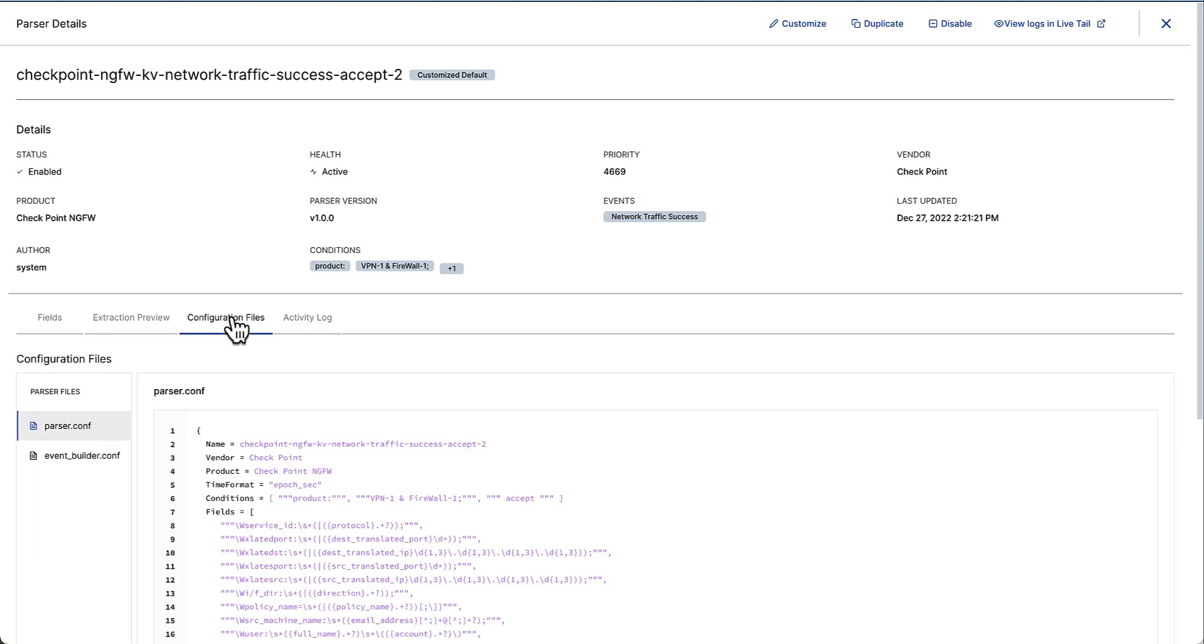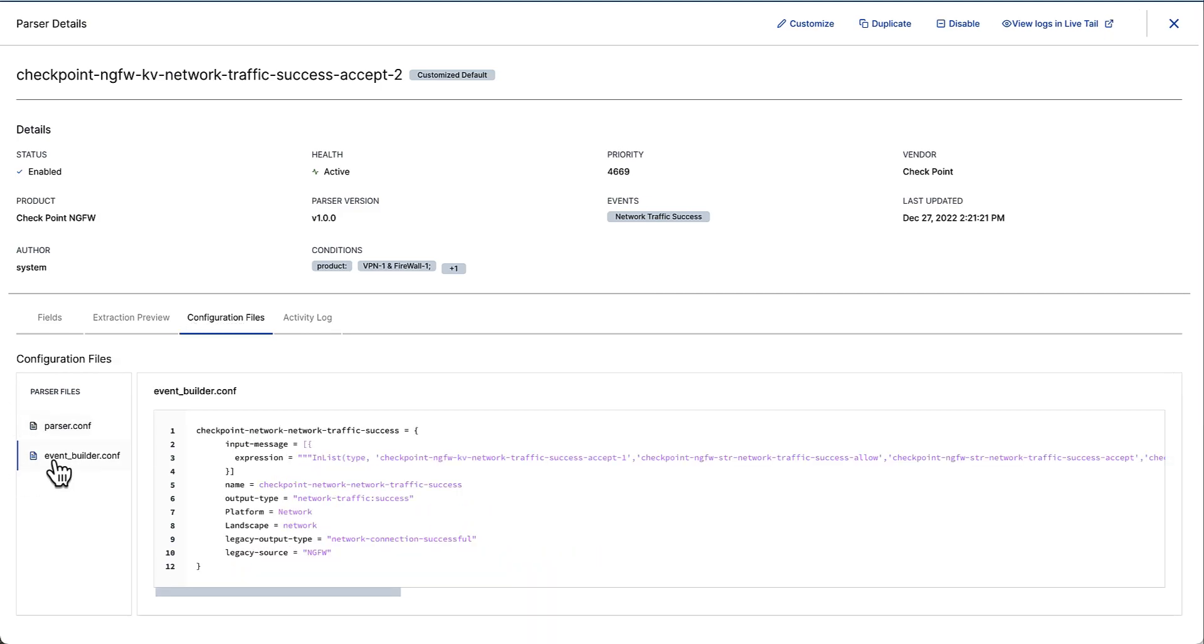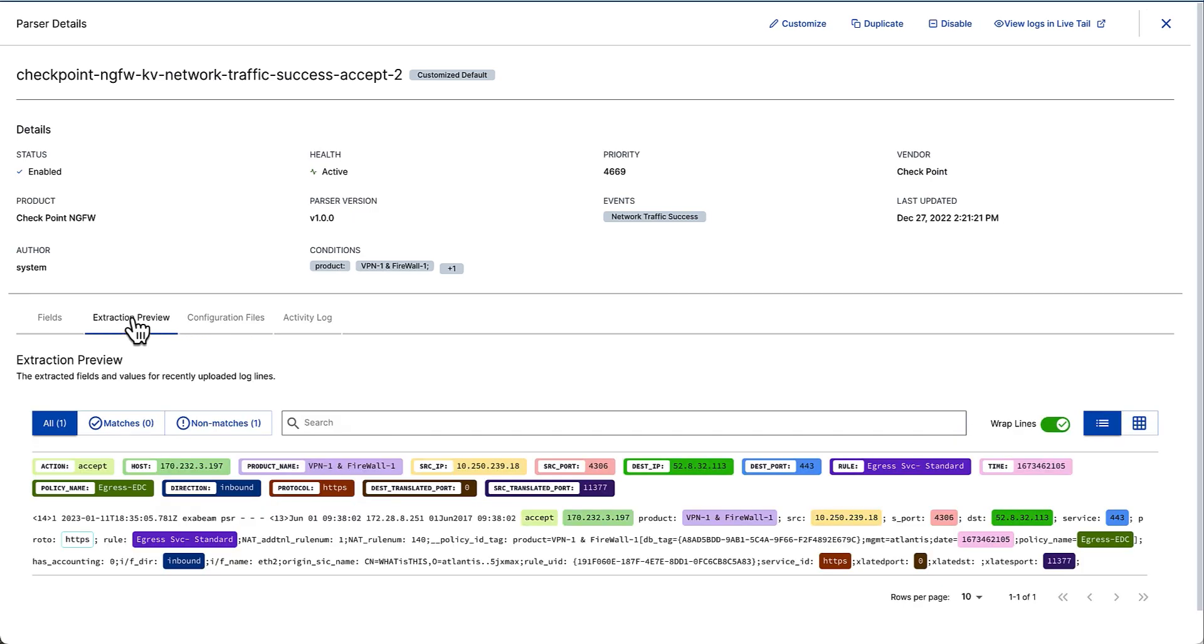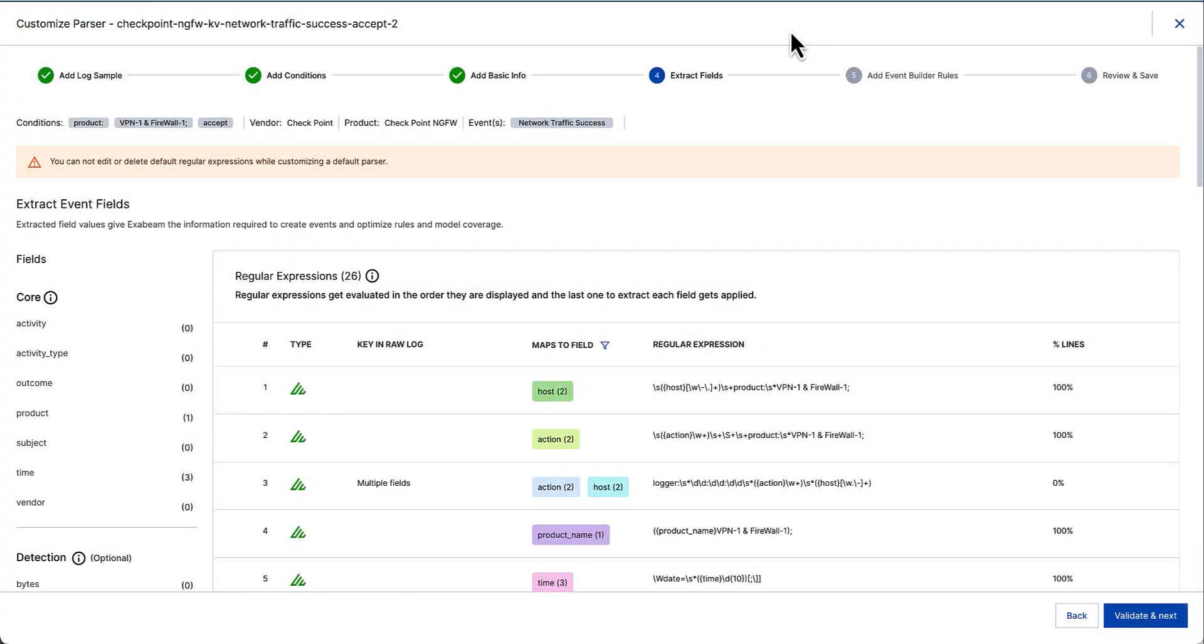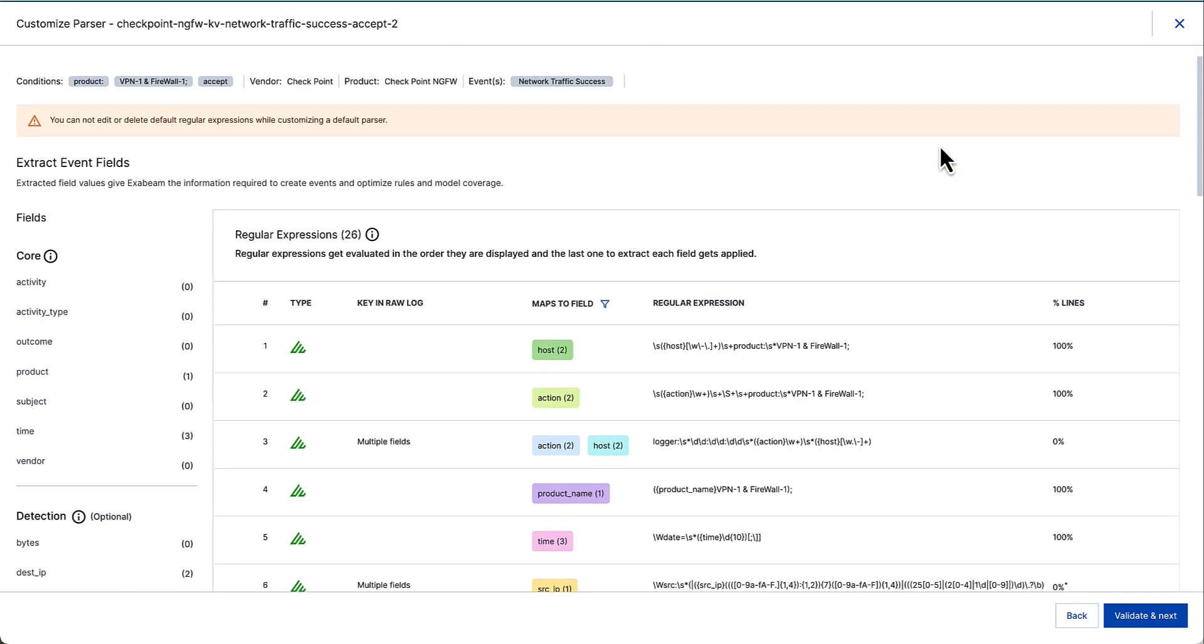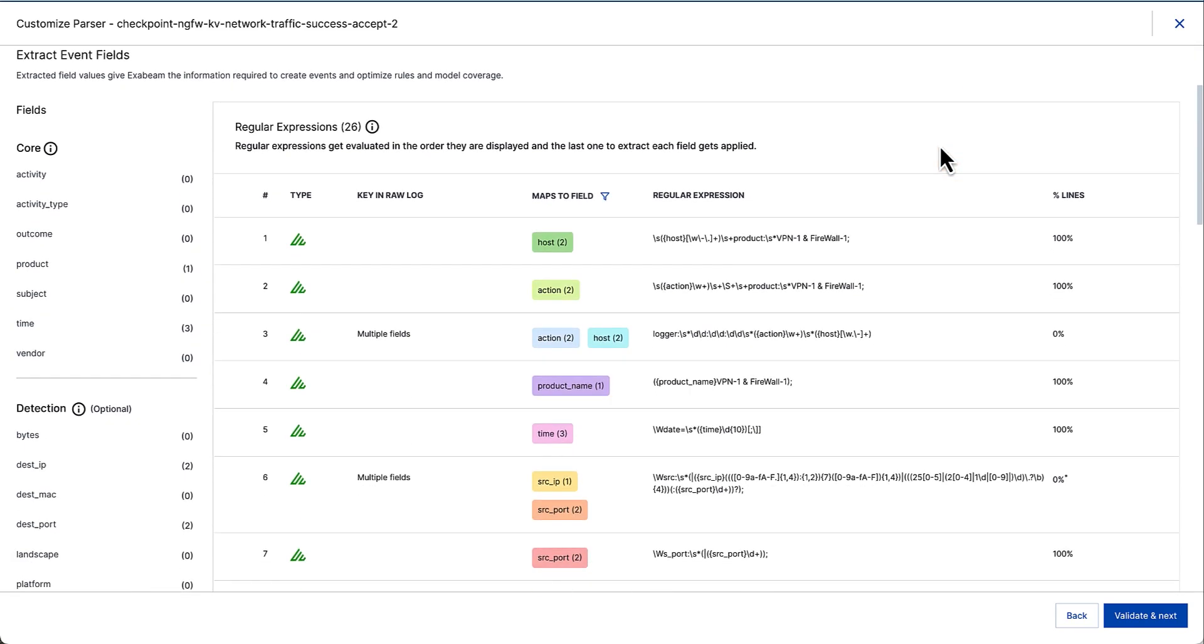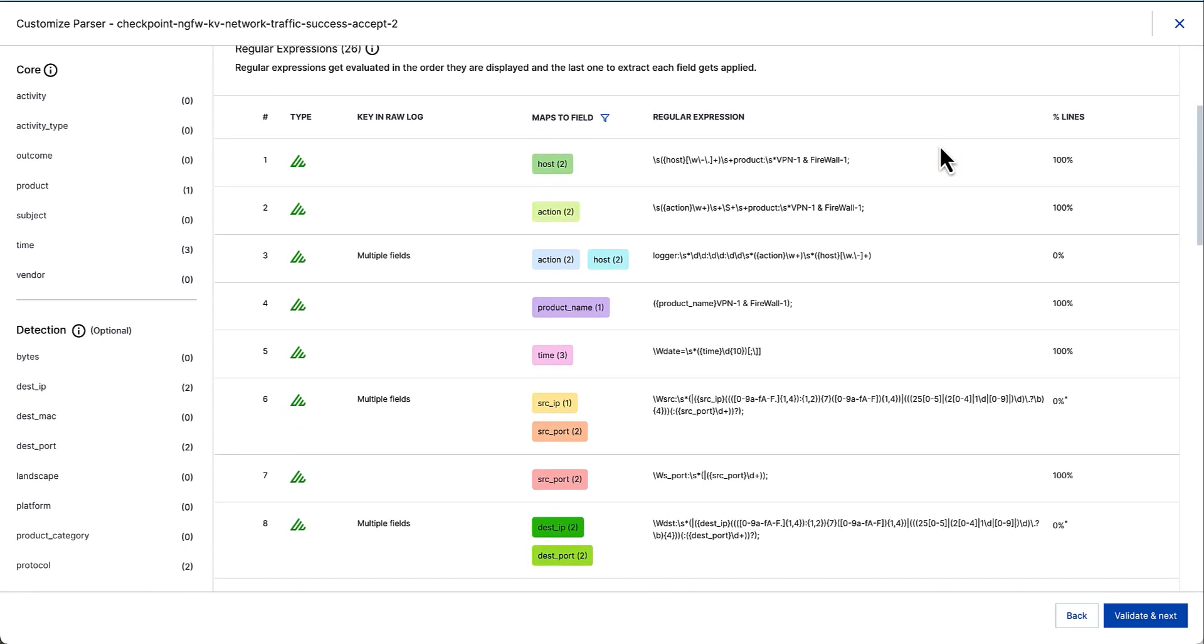I can see the actual configuration of the parser and the event builder configuration files if I so wish. And I can also see an extraction preview, which is showing an actual sample of my checkpoint logs and the extraction themselves and the value of the extractions based on the parser configuration. At any point in time, I can click the customize button, which pivots me into the auto parser generator workflow. Where I can scroll down to review all the tokenized fields and continue to extract more and more fields if I so wish.